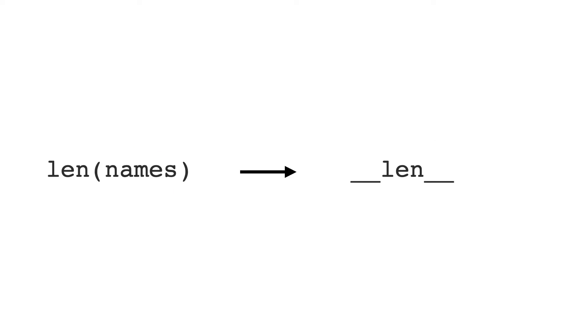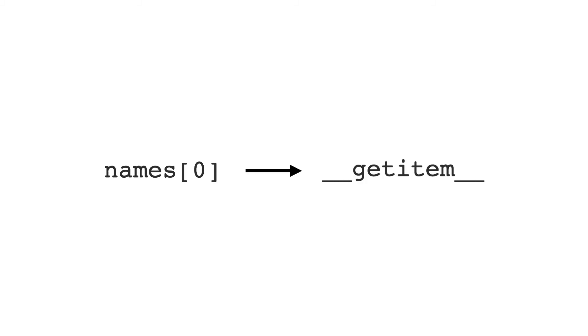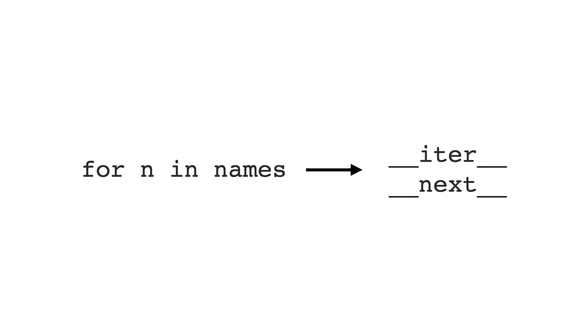Whenever you want to support a language feature in your objects, you have to implement one or more special methods in your code. Calling the built-in function len translates to dunder len. Getting an element at an index requires dunder getitem. To support a for loop, you have to implement two special methods: dunder iter and dunder next.